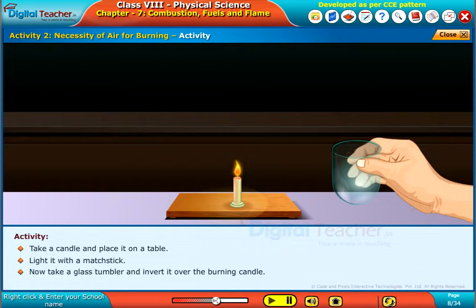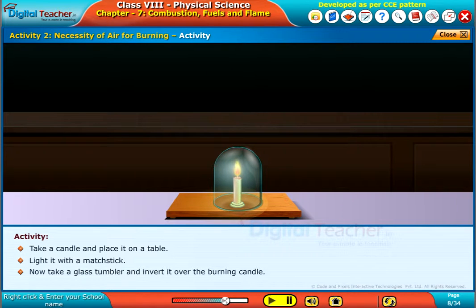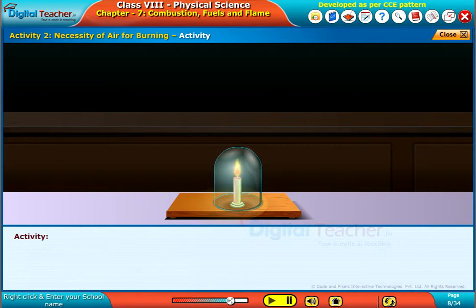Take a glass tumbler and invert it over the burning candle. Observe the changes.